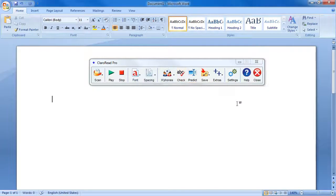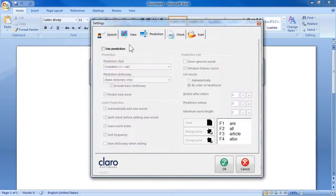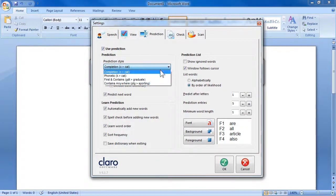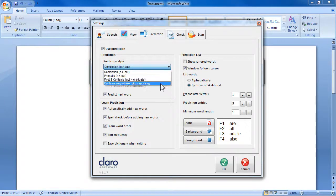ClaroRead for PC V6 includes four prediction modes, including the traditional completion mode, phonetic, first and contains, and contains anywhere mode.